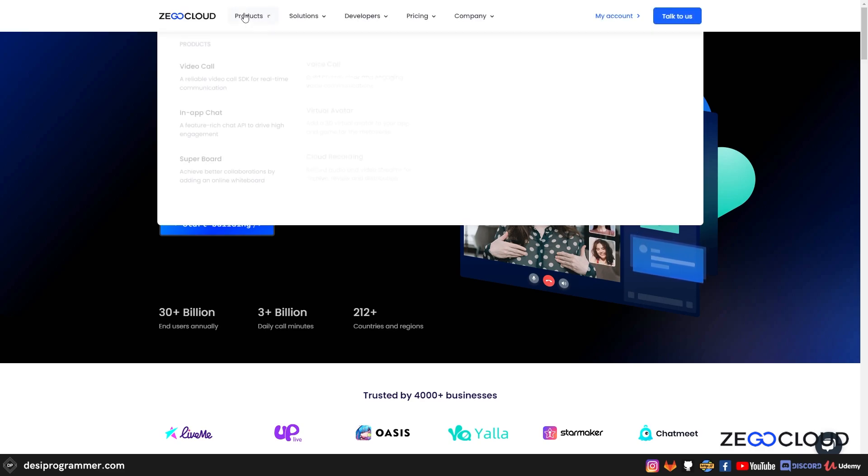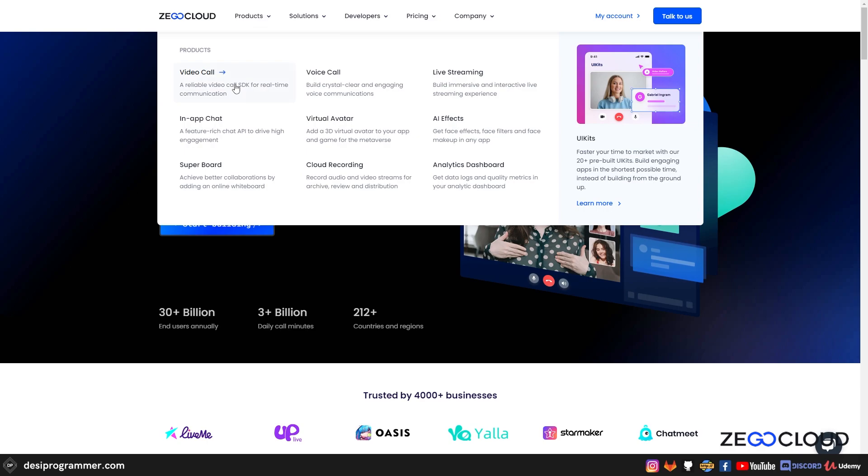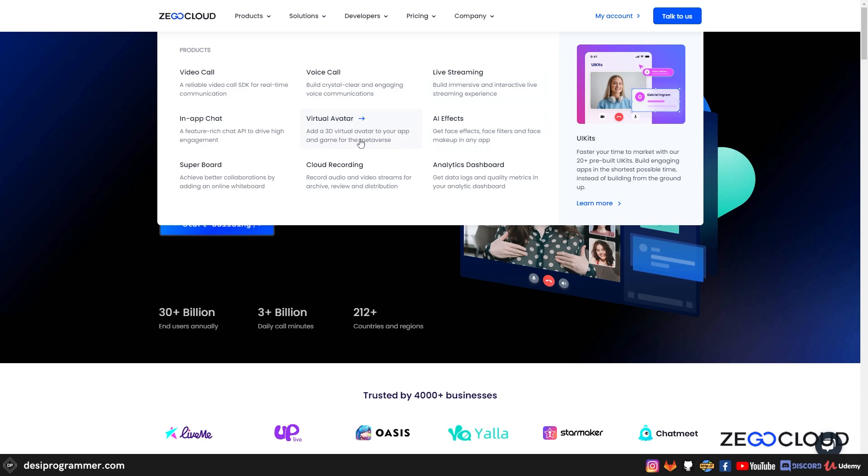If you take a look at Zego Cloud's product, it has amazing suite here. You have video calls, voice calls, live streaming, AI effect, cloud recording, virtual avatar, in-app chat, super board, analytics, dashboard.